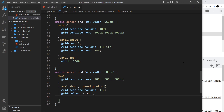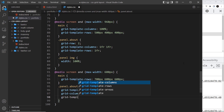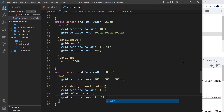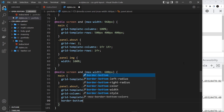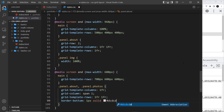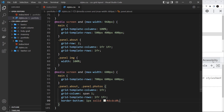We're going to say grid-column and they both want to span one. Then we're going to say grid-template-rows and for the rows it's going to be 1fr 1fr — so the image and the text both sit on top of each other and take up one fraction of the height. And then we're also going to give each one a border-bottom: 1px solid, and it's going to be a gray color — dcd0.